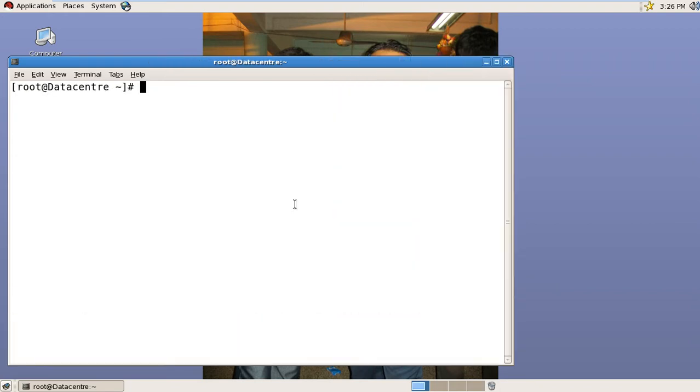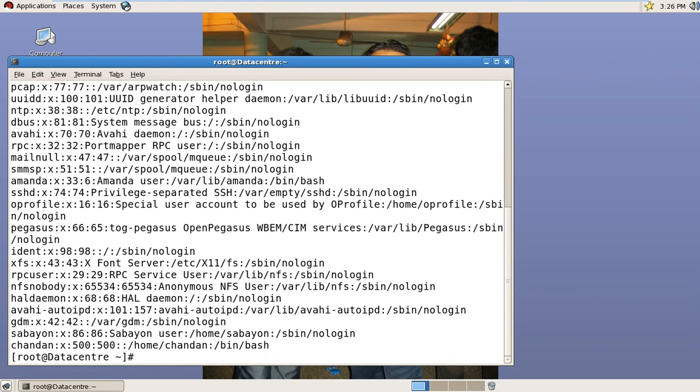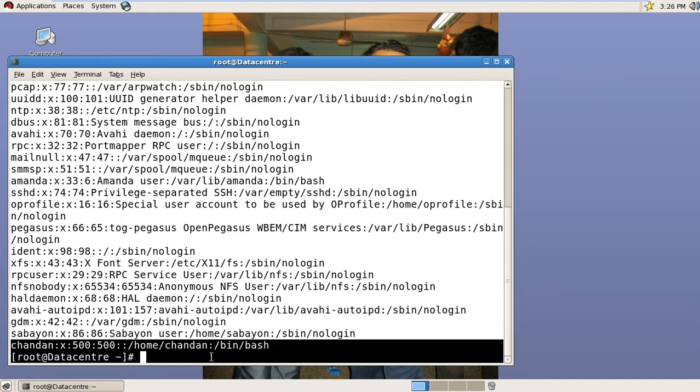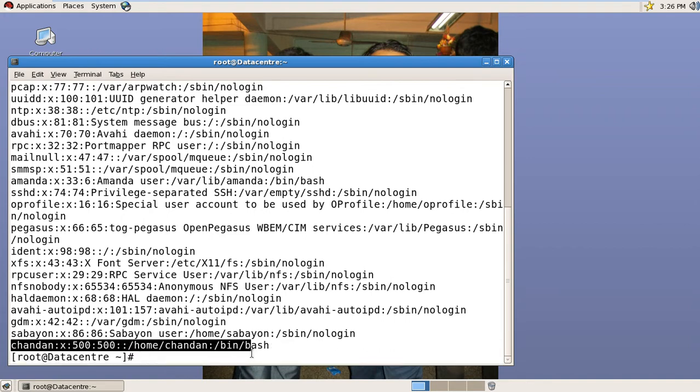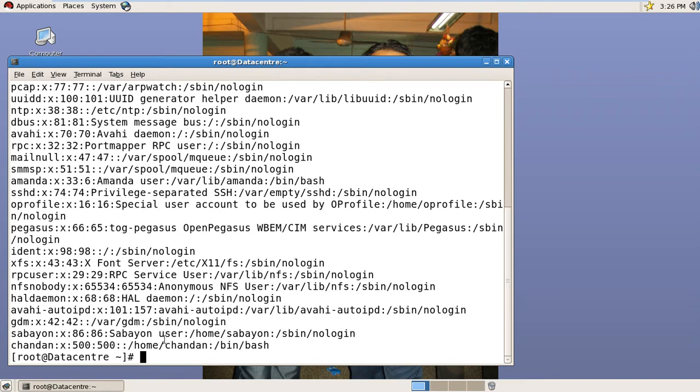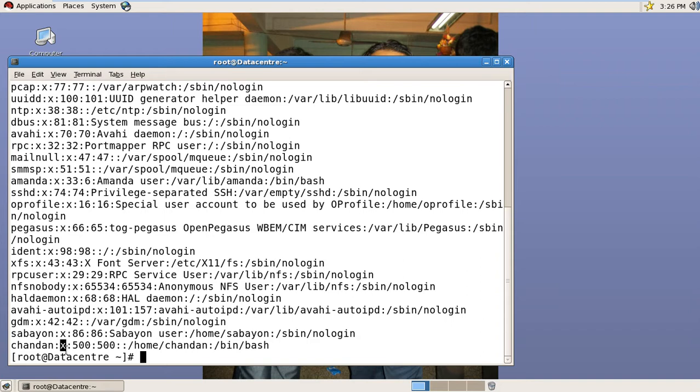First, we have to check the /etc/passwd file. For example, here is a user. This is the username. The x field indicates whether the user's encrypted password will be checked or not. If we remove this x field, then the user password will not be checked during login.